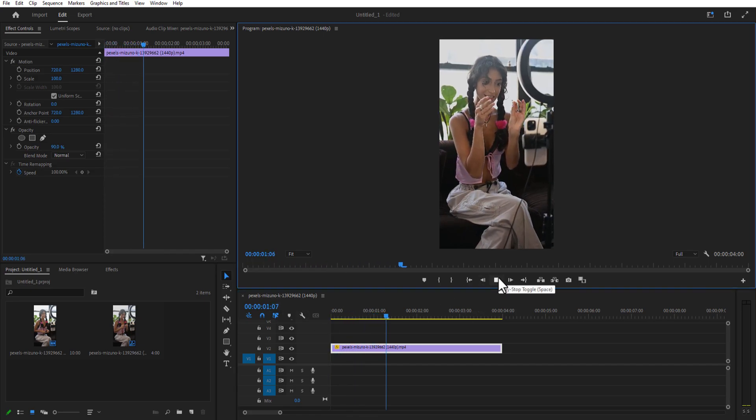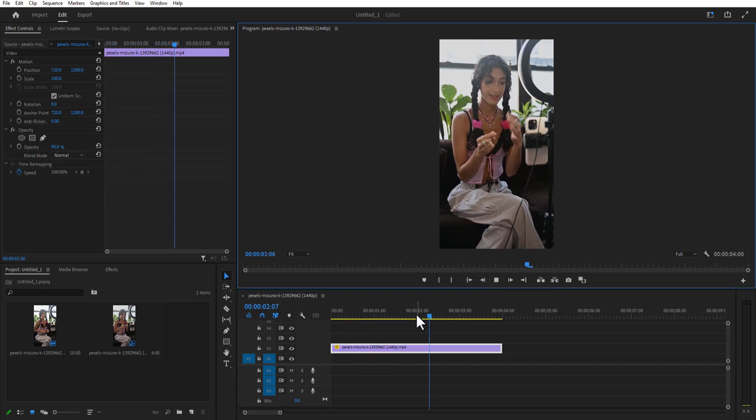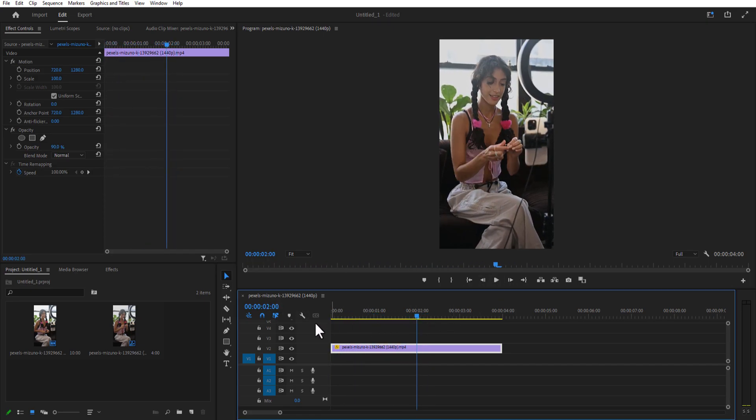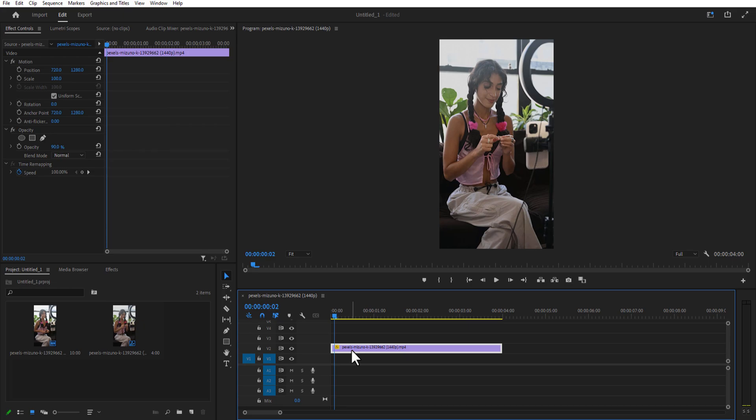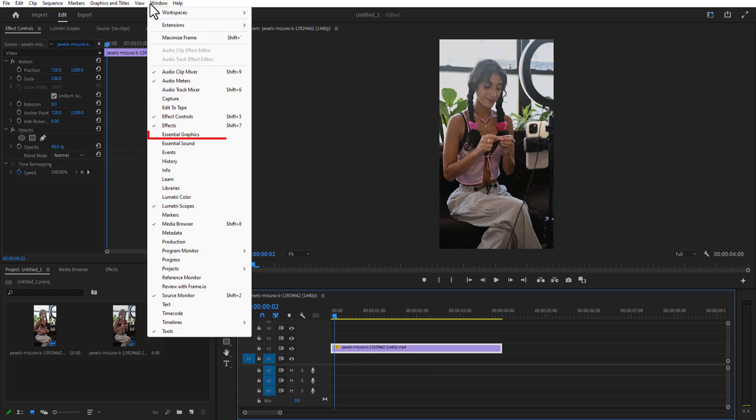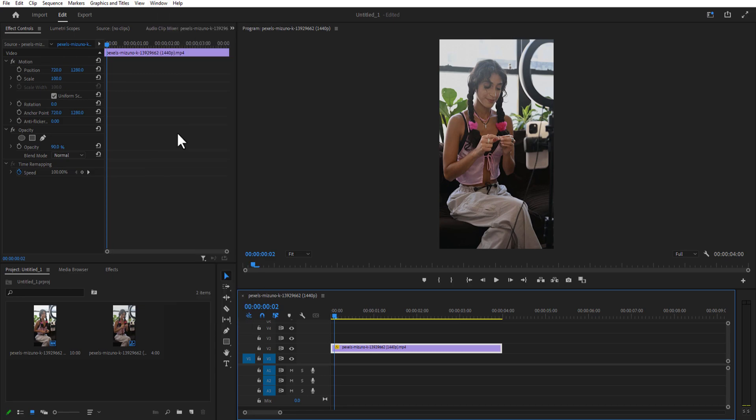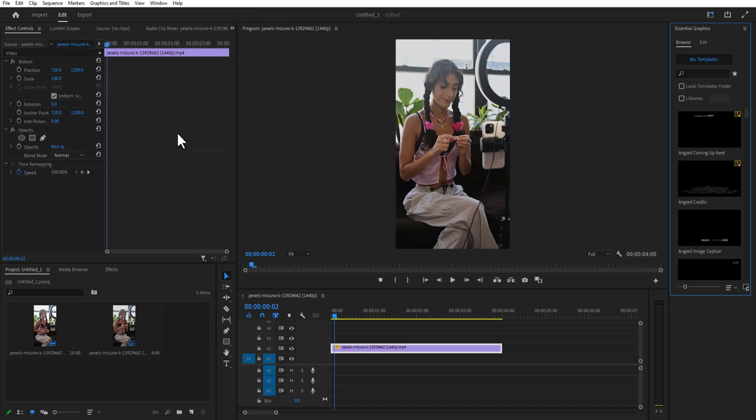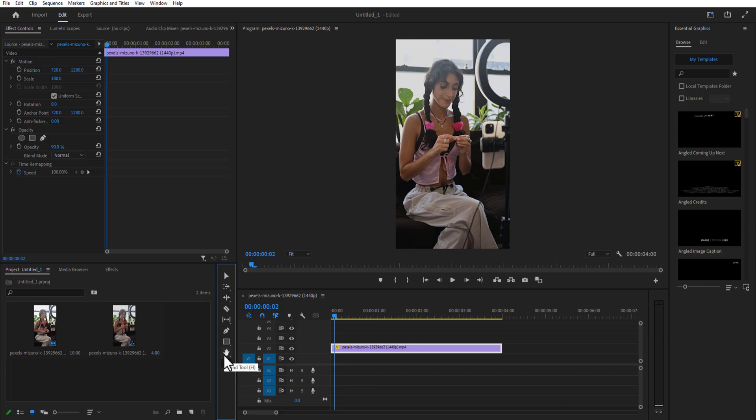So this is my video right here. First thing I'm going to do is add text. For doing this, go to Window, Essential Graphics. On your right-hand side you can see Essential Graphics. Now go to the Type Tool right here.